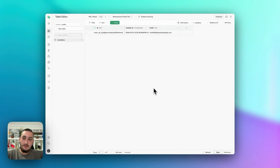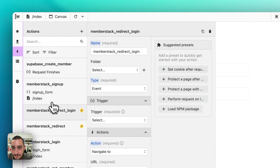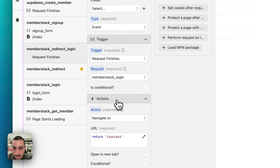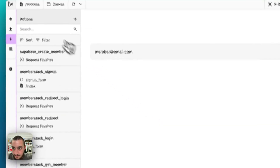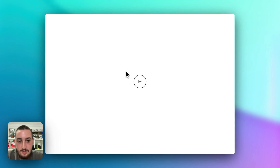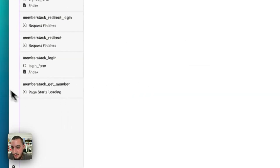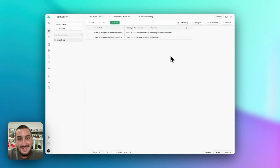Let's go ahead and enter something new and hit sign up. Now this is running, and it's looking like they're being created. If we go back into Supabase, we can see them now. So now we have everything that we need. Let's go ahead and reset up our redirects — request finishes MemberStack login, and request finishes Supabase create member. Let's try it again just to make sure the redirect isn't causing problems.